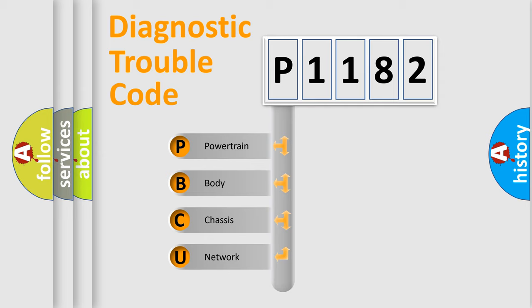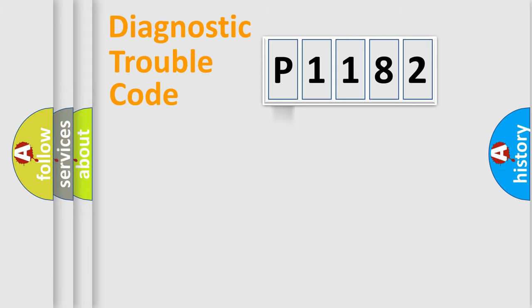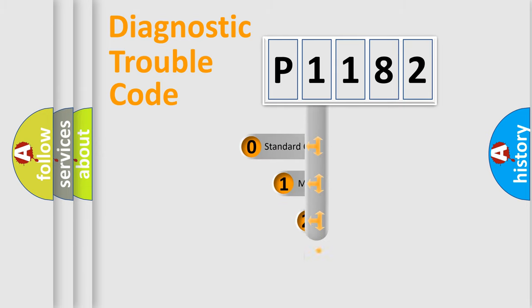We divide the electric system of automobile into four basic units: Powertrain, Body, Chassis, and Network. This distribution is defined in the first character code.